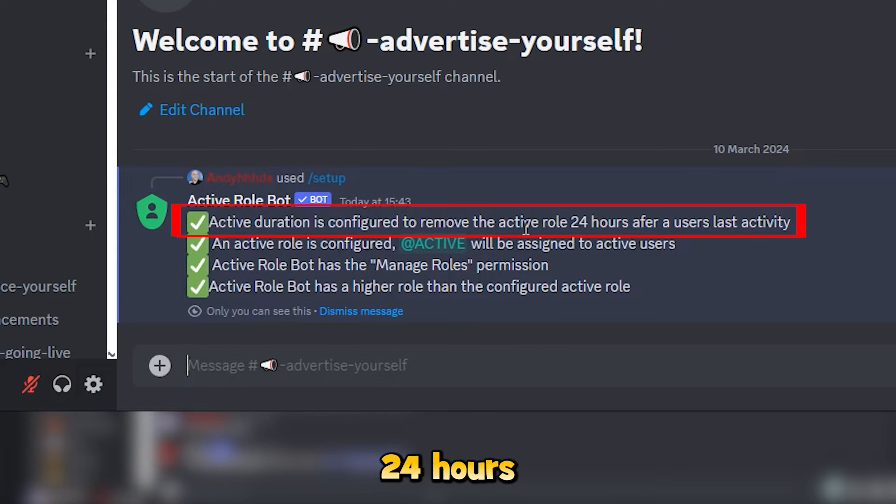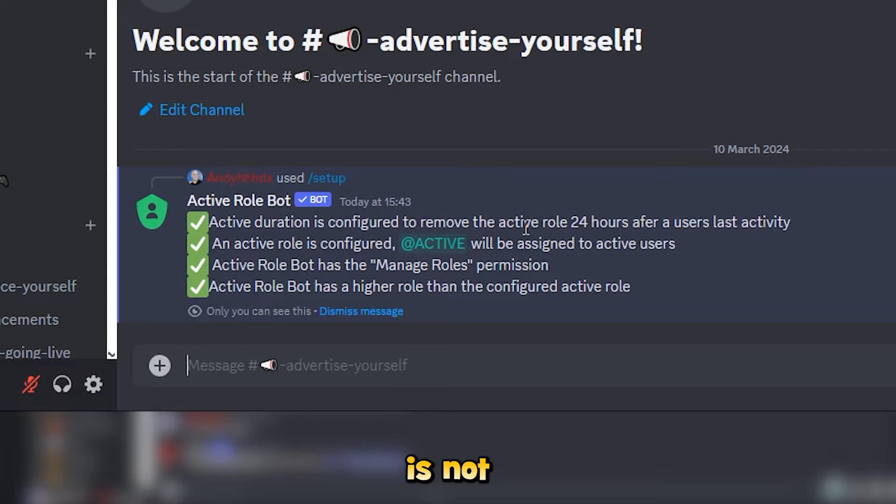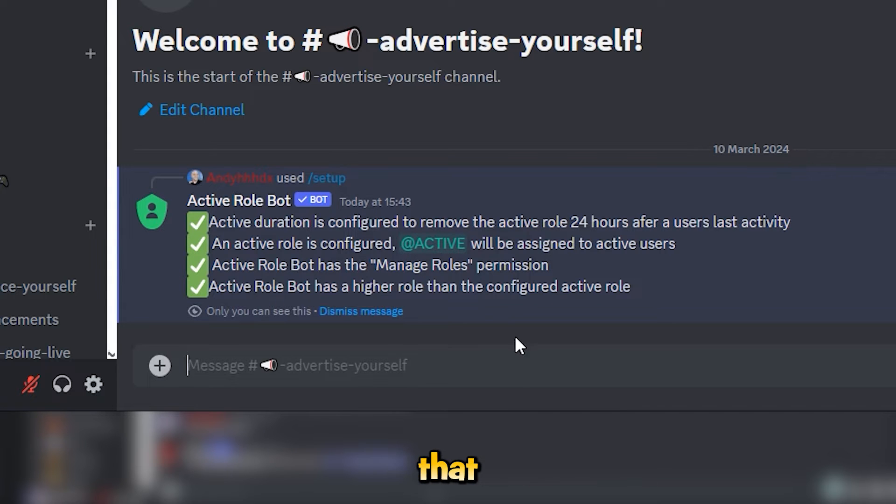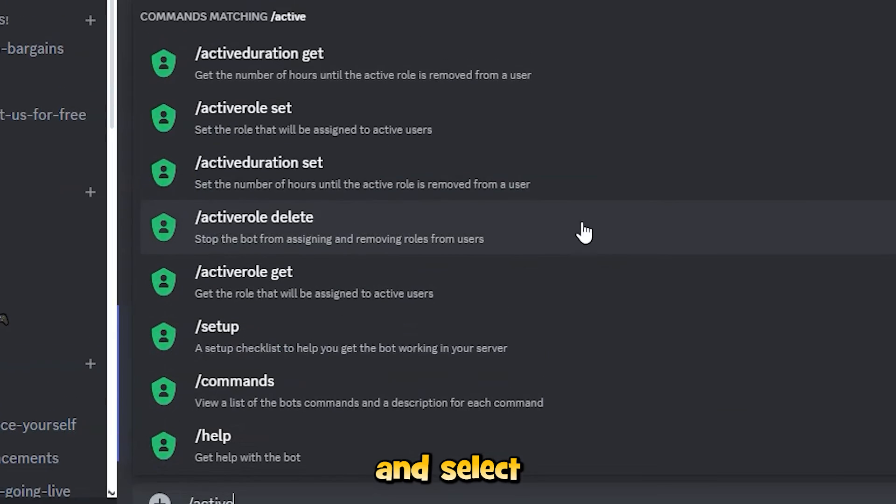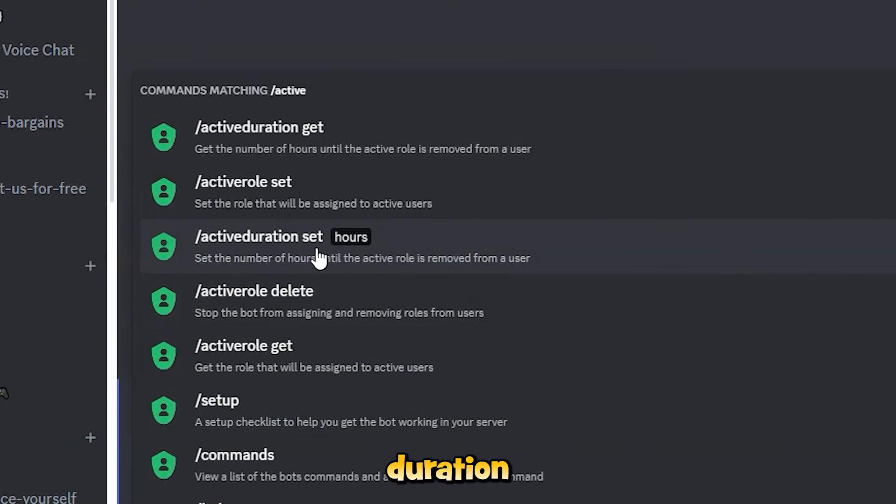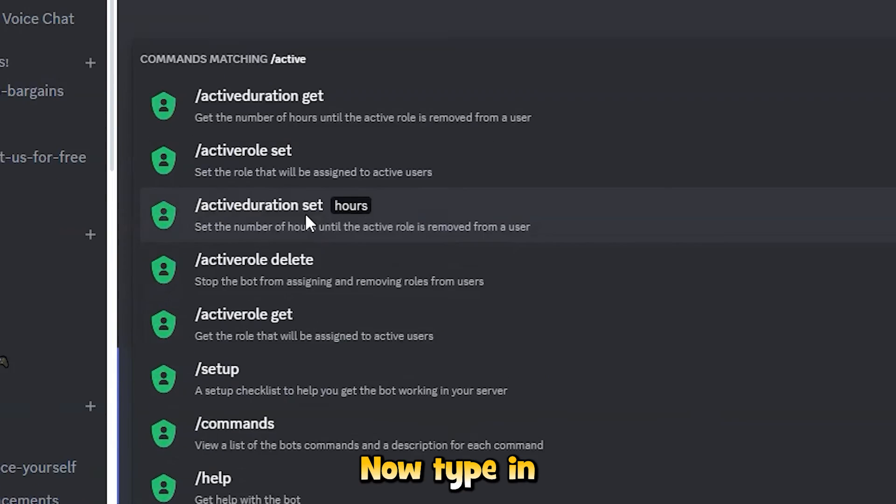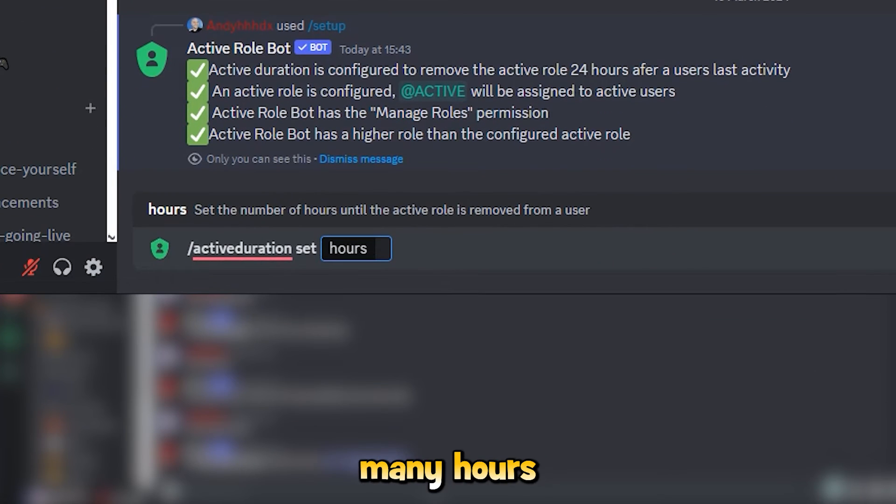If you want to change that, now type in forward slash active and select active duration set. Now type in how many hours you want instead of the 24 hours and press enter.